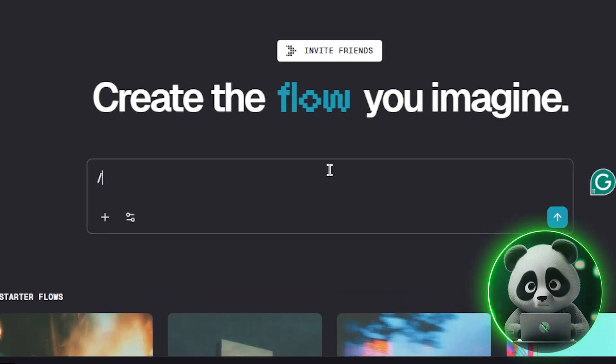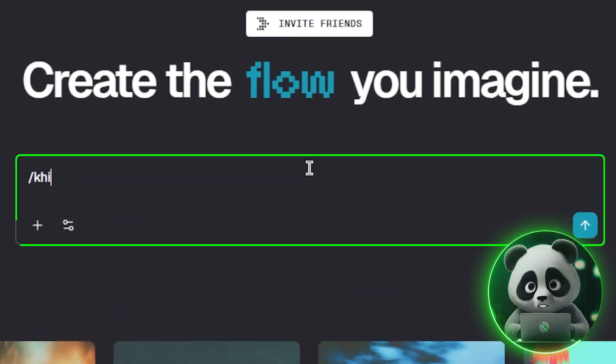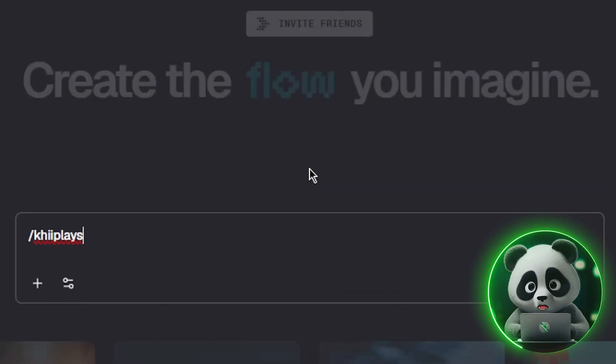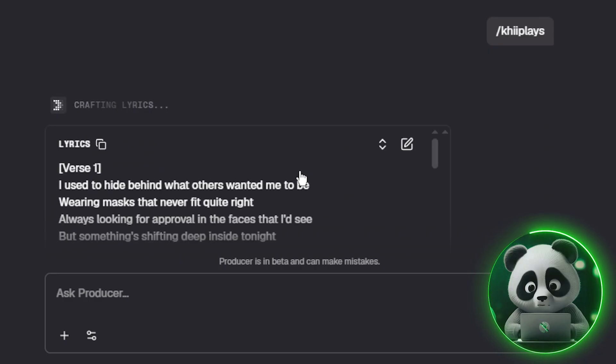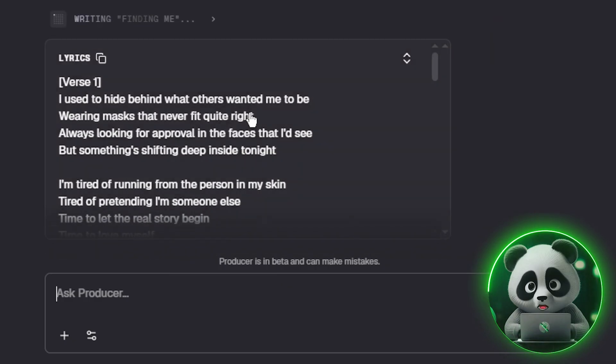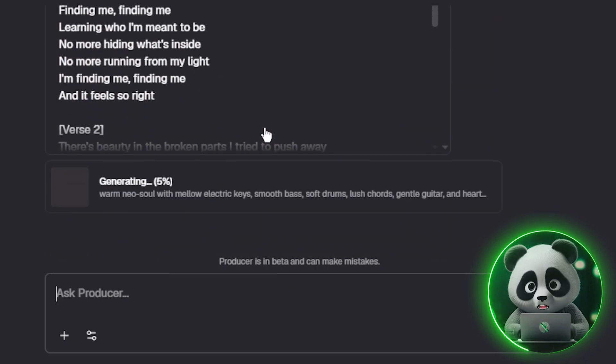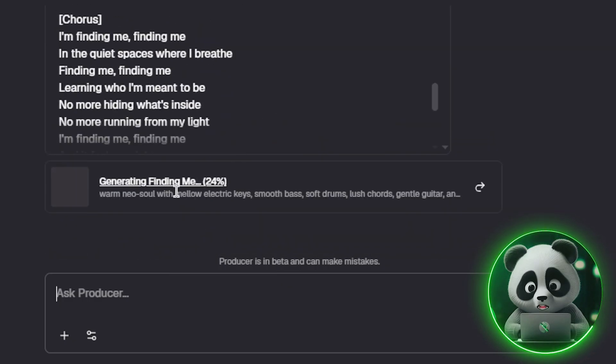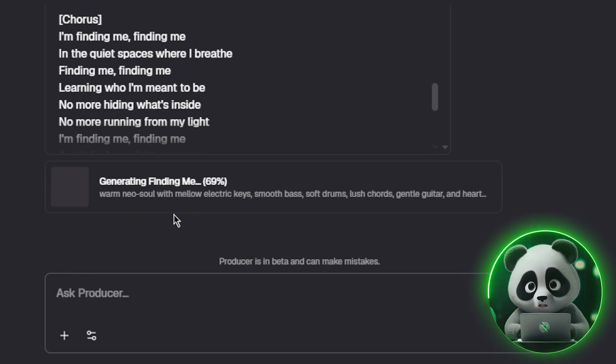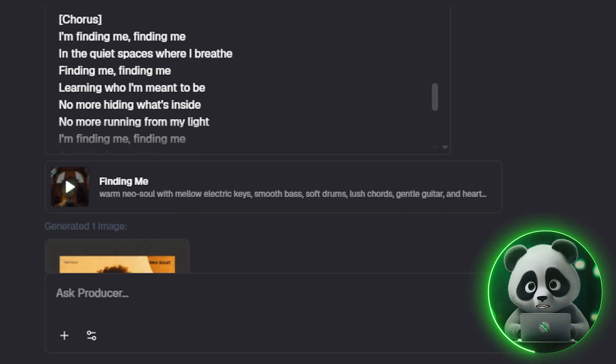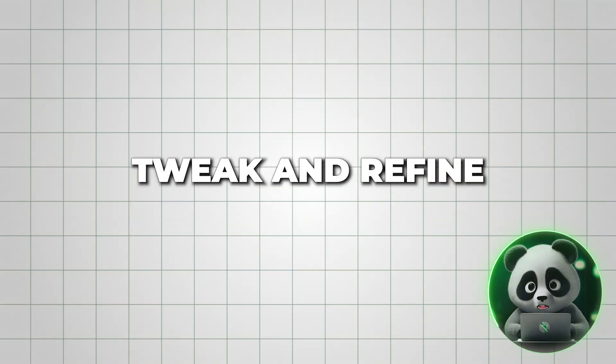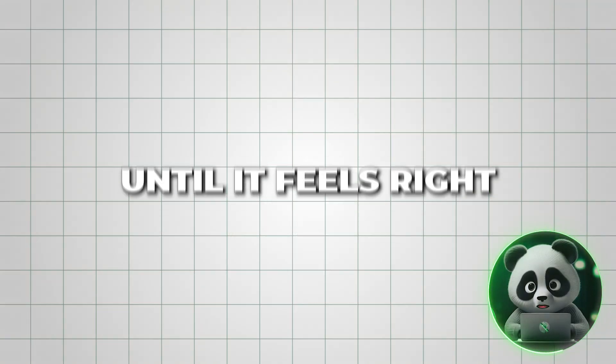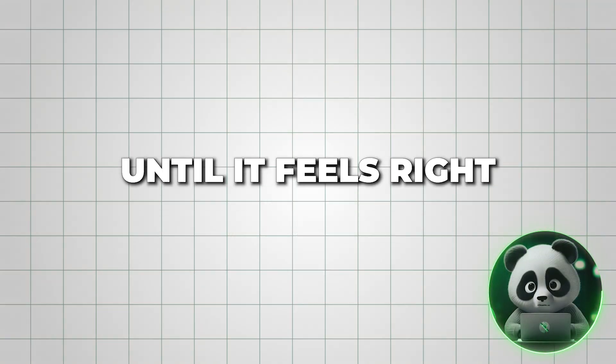Now you can use it anytime with a simple slash command like this. Producer AI will instantly write lyrics, compose the music, and generate cover art. When you run it, the AI starts building the song right away. From there, you can listen, tweak and refine until it feels right.